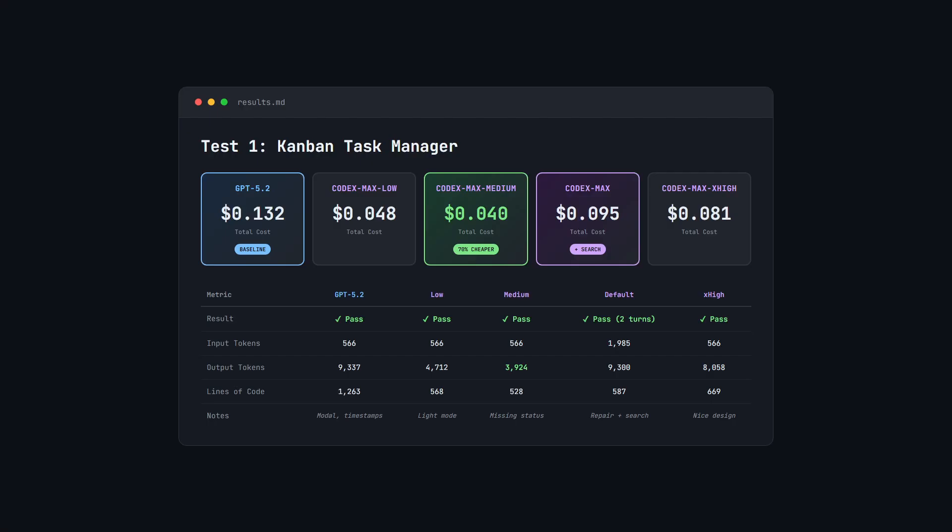On pure cost, Codex Max medium wins at 70% cheaper. But if you want the safest option with extra features, extra high at $0.081 is still 40% cheaper than GPT 5.2.